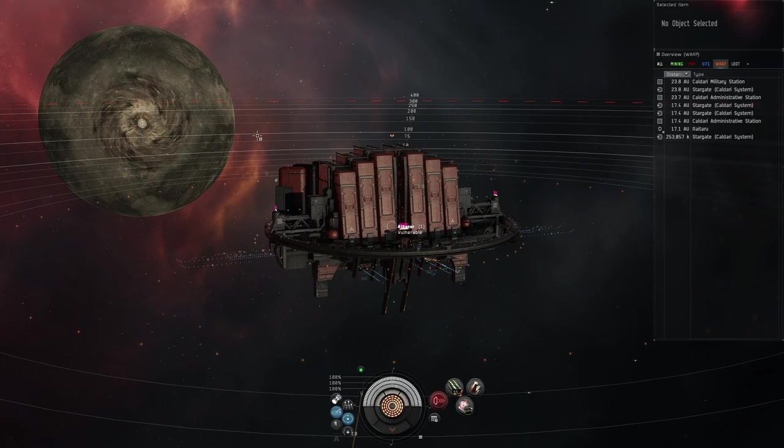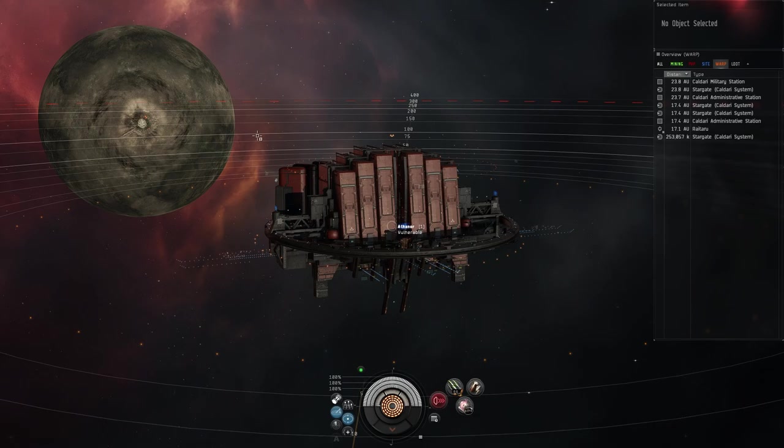I hope you enjoyed this video about showing you how to deploy an Athanor and get a moon drill started. Hope to see you in the next one, hit the like button, hit the subscribe button, and I'll see you guys next time. Peace out.